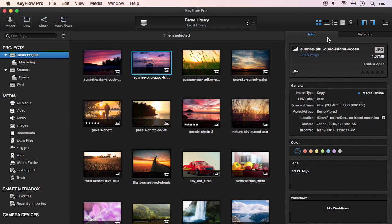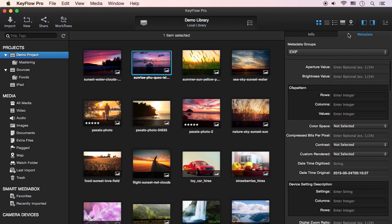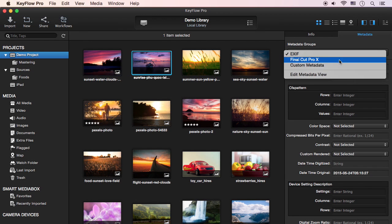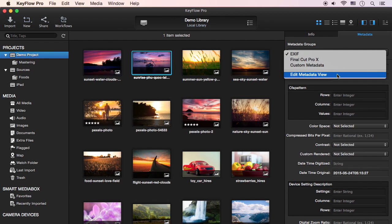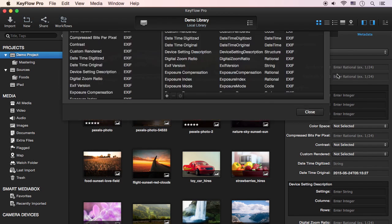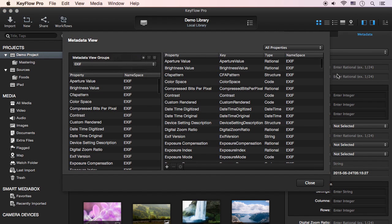In order to create a new custom metadata set, select the Metadata tab in the Inspector, and then select Edit Metadata View from the Metadata Groups menu.